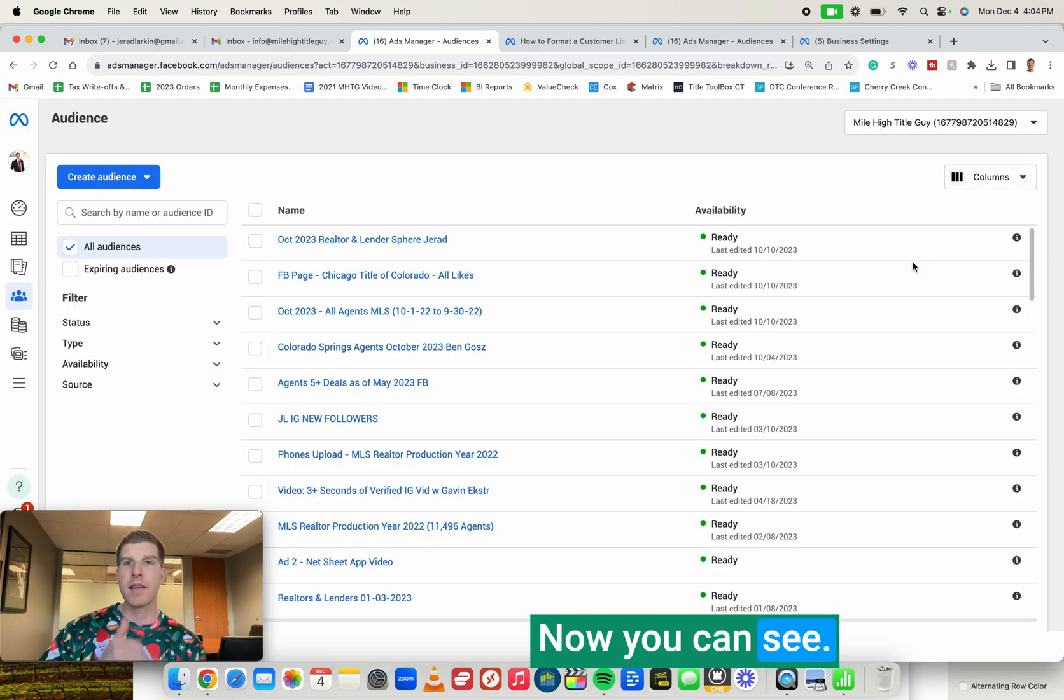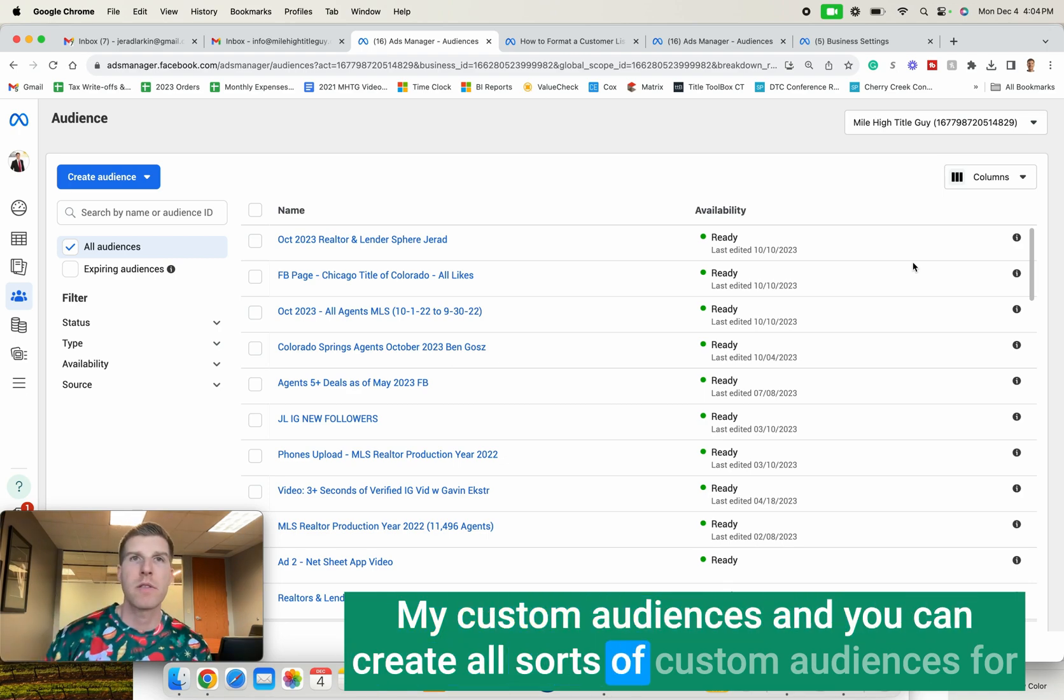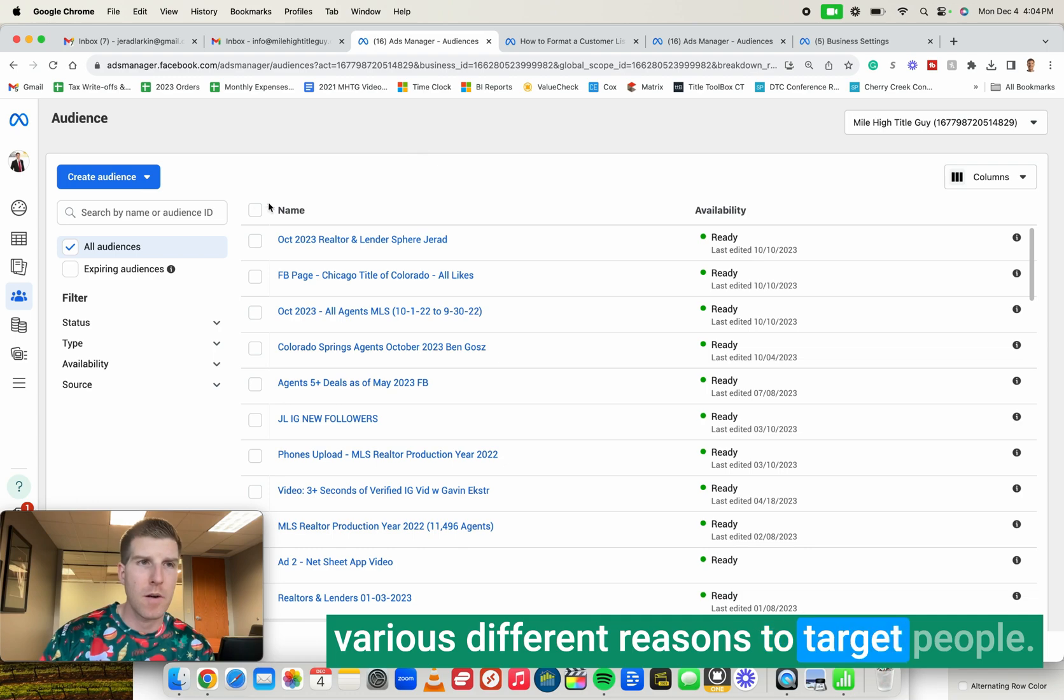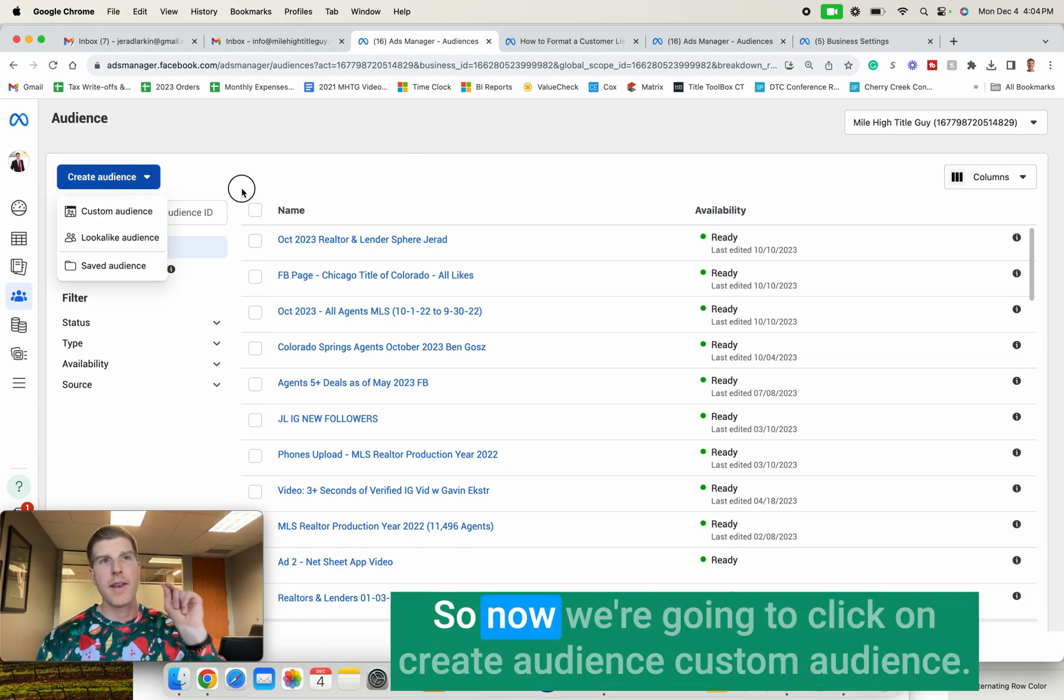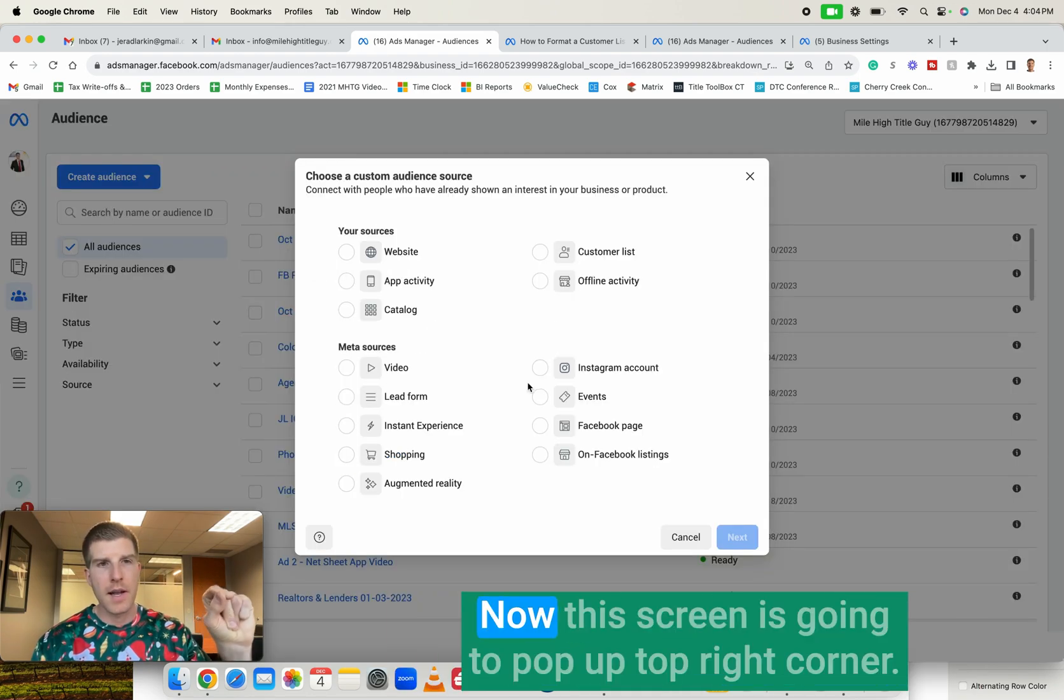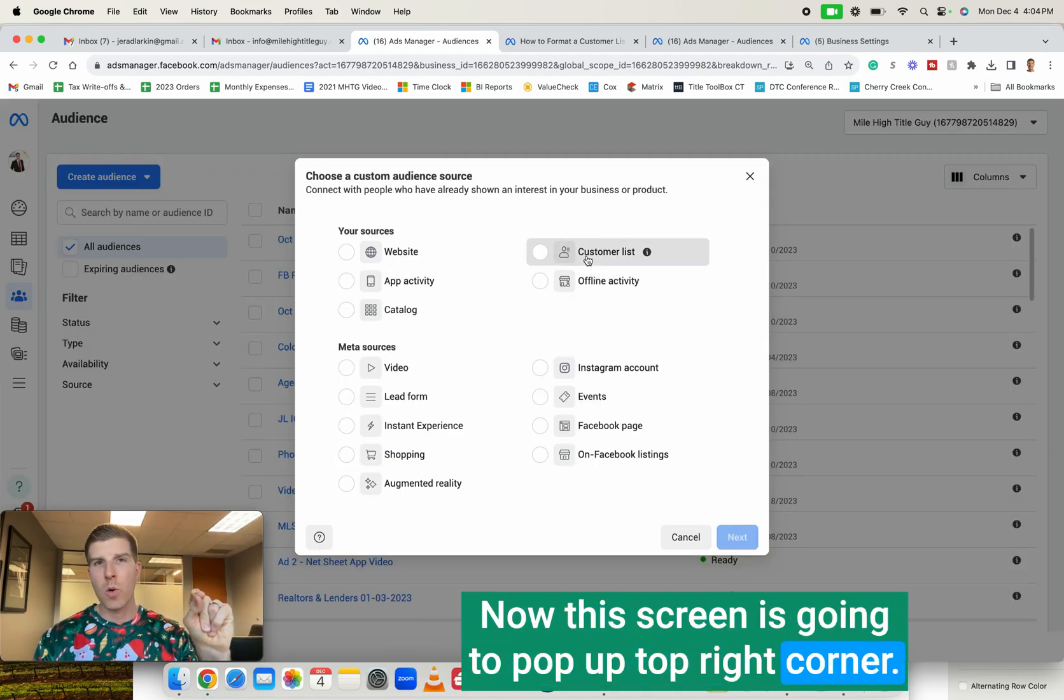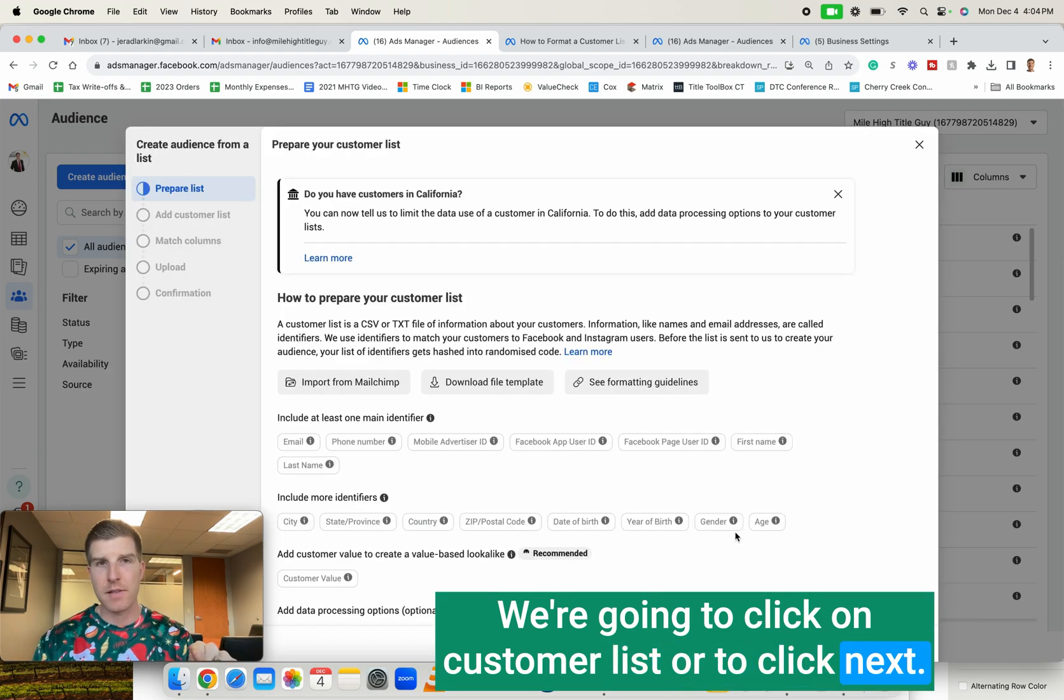Now you can see my custom audiences. And you can create all sorts of custom audiences for various different reasons to target people. But again, I just want to focus on customer list. So now we're going to click on Create Audience, Custom Audience. Now this screen is going to pop up, top right corner. We're going to click on Customer List. We're going to click Next.